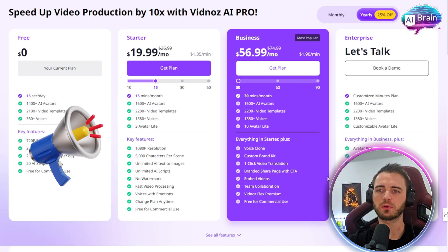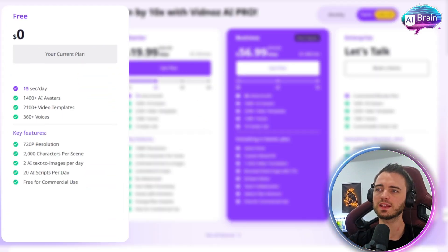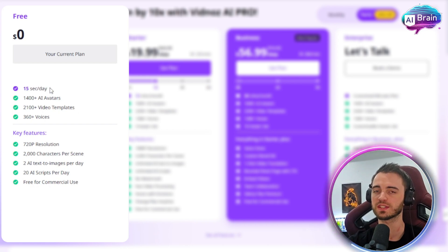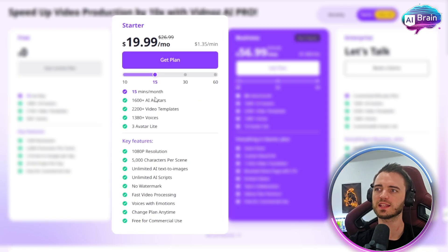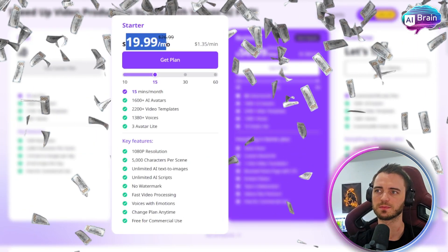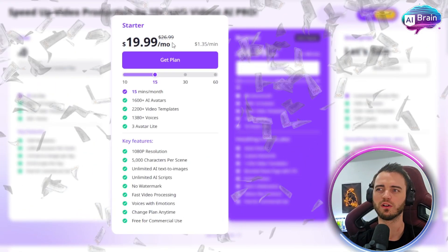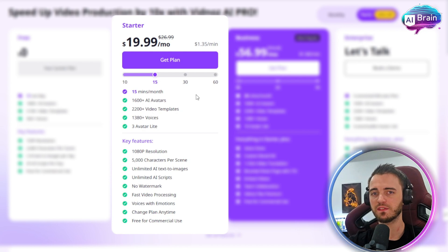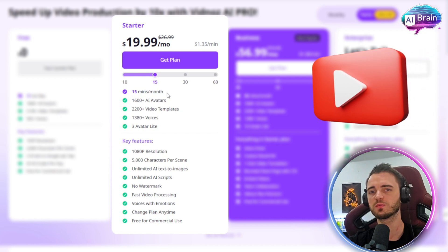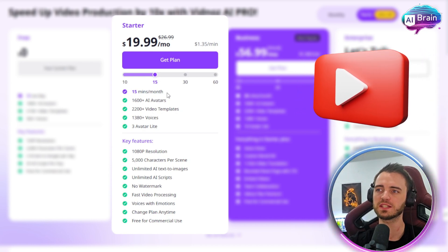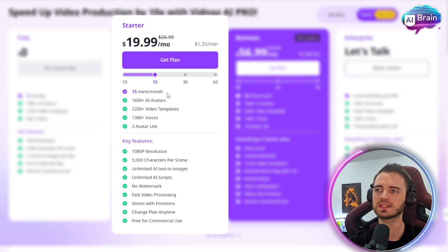When it comes to pricing, you can use a free plan and get 15 seconds of content per day, which is pretty good. Or you can get the $19.99 per month starter package and have a 15-minute video per month. So if you have a monthly presentation or a YouTube tutorial you put out every month, this could be massive. You can also scale this up if you'd like.